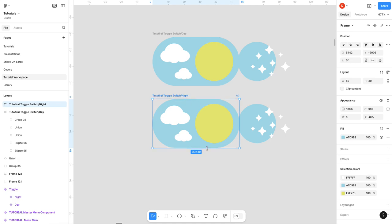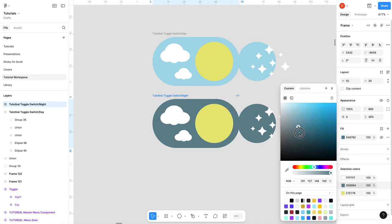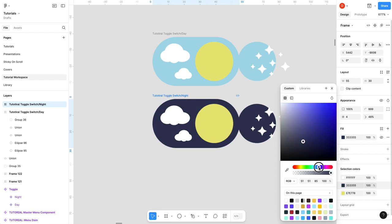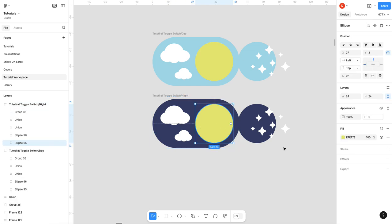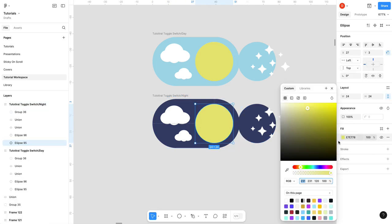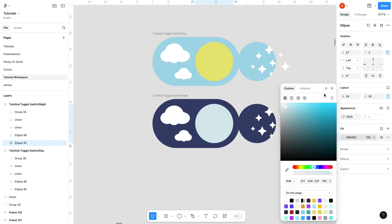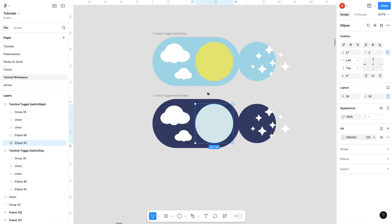Now we're gonna change our background. We're going to our selection colors, pick our nighttime background. I'm gonna make it just a little bluer, maybe even purple. That's cute. There we go. I'm gonna change my moon color to kind of like a blue, whitish blue. That's great.